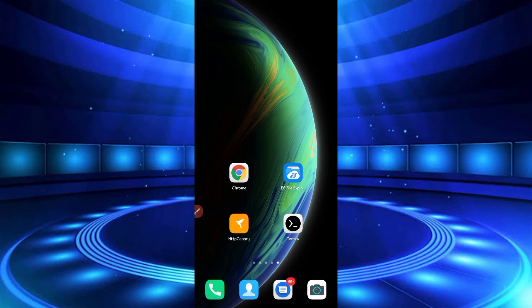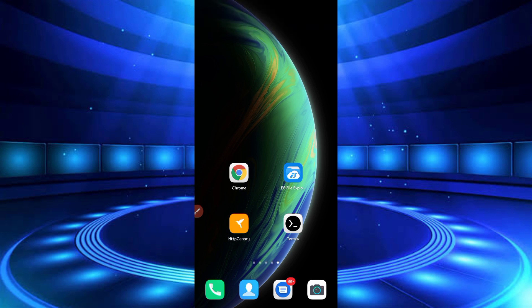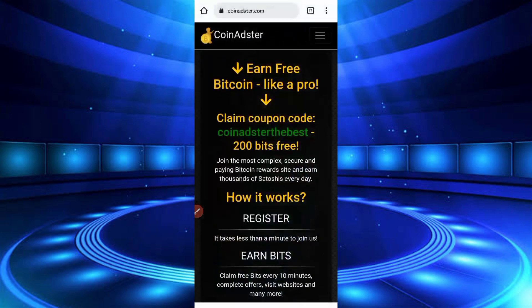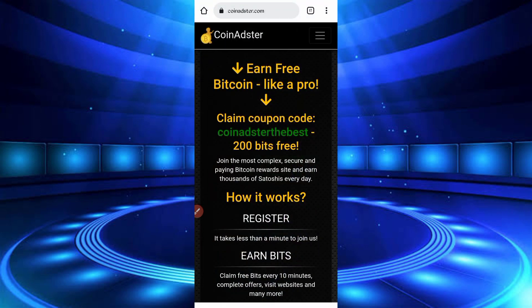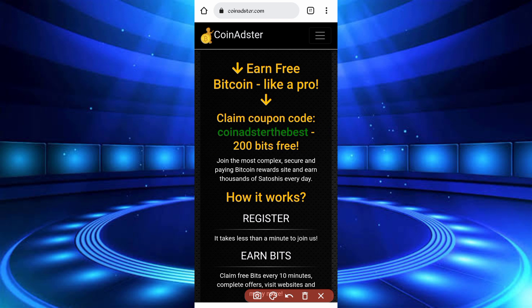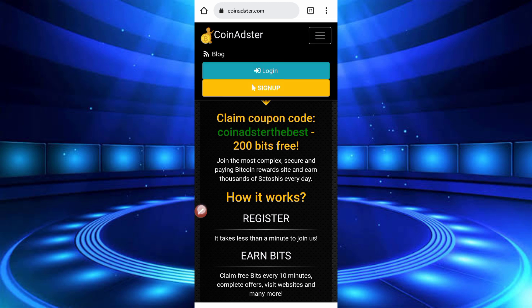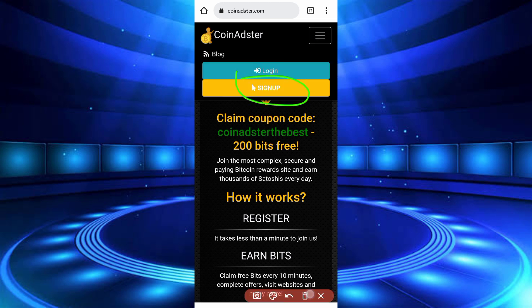So now first of all you have required website, website link in description, you can go from there then create your account. So open your browser, link in description you can go from there. So now you have required to create account. You can use open code coin register, the best you can get 20 Satoshi and 200 bits free. So click on menu bar, here is the sign up option, click on sign up.